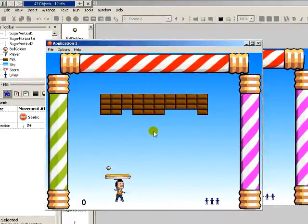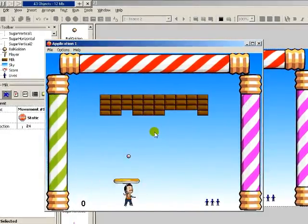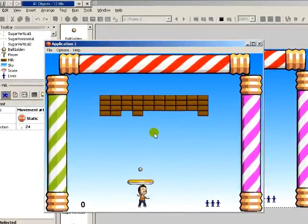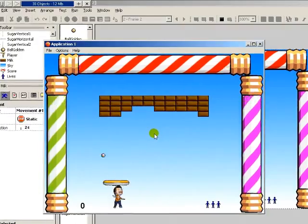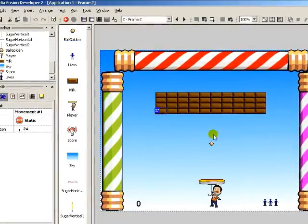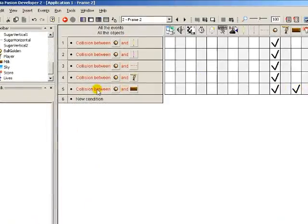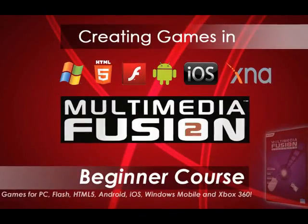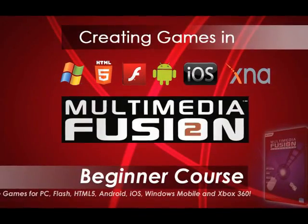Sign up to this course today and you can finally start creating your very own computer games with the most powerful multimedia authoring tool on the market today, Multimedia Fusion 2.